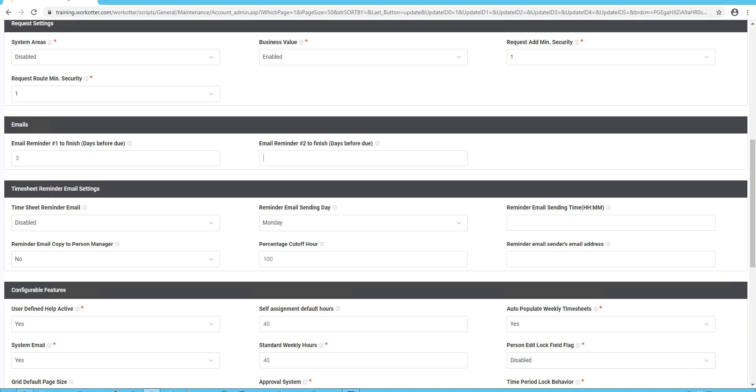The second email can be sent then, if it's still not complete, maybe you set zero, which means the day it's due. You can even set these to negative, like negative one means the day after it's due. So this just allows you to configure a couple reminder emails to your user community. If you leave them blank, that just means no emails will go out.